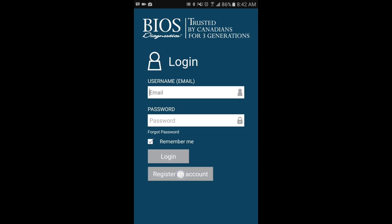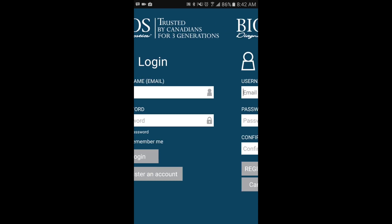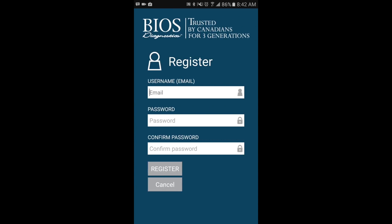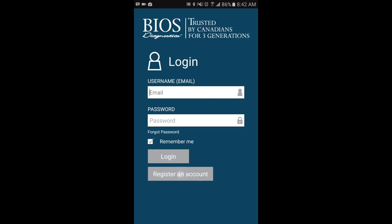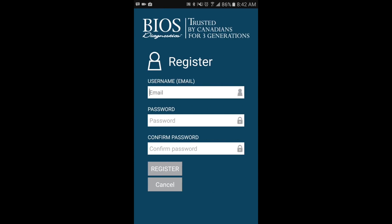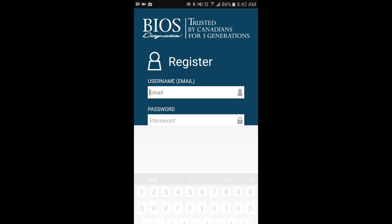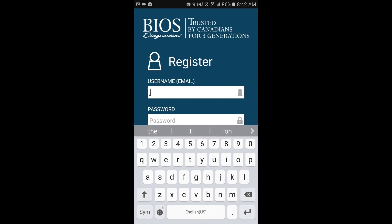If you don't already have an account, one will need to be created. First select the Register button from the opening screen.